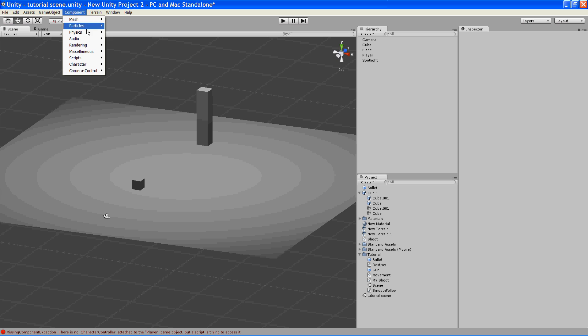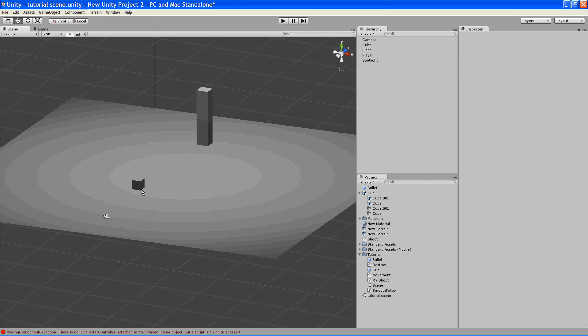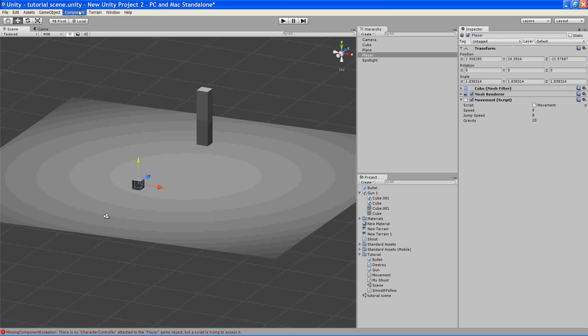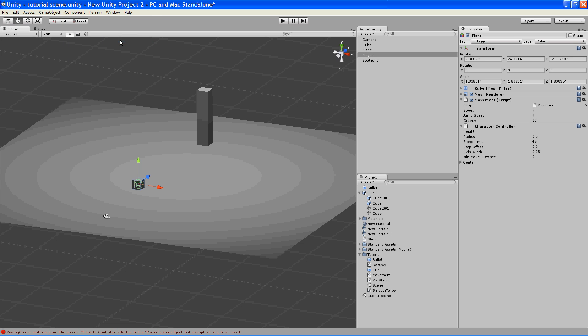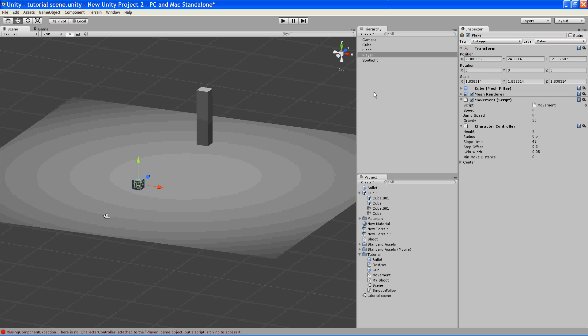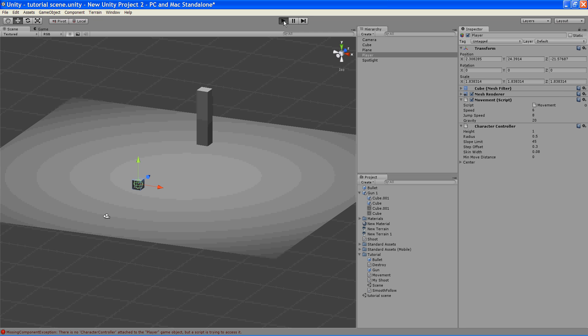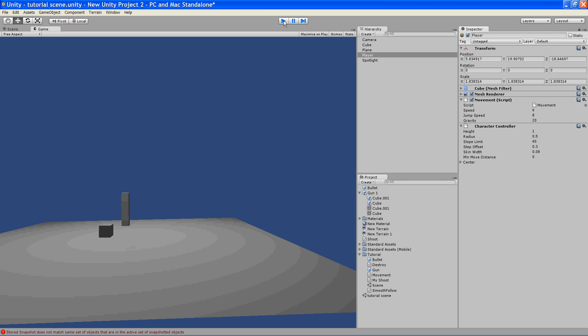Now what we need is a character controller. And what this character controller is going to do is give him some properties. Now he's capable of movement.